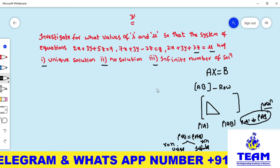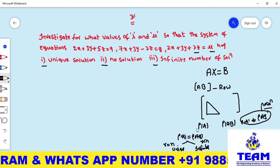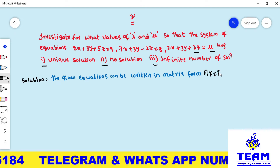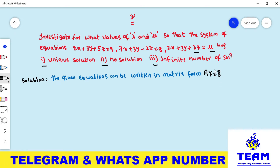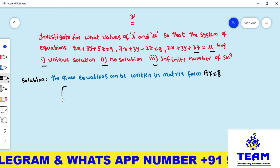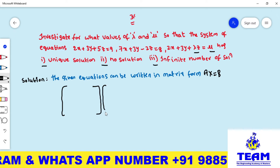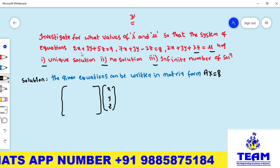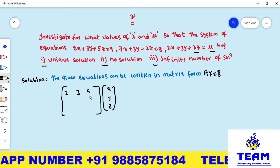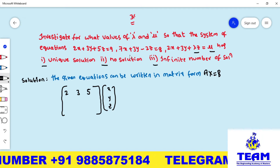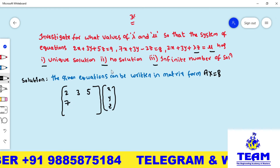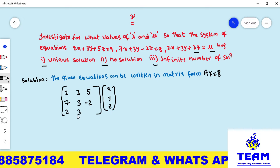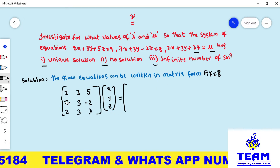Now we solve this system by writing it in matrix form AX = B, where B is the constant matrix, X is the unknown matrix, and A is the coefficient matrix. The coefficient matrix A is formed by writing the coefficients of x, y, z from each equation: first row is 2, 3, 5; second row is 7, 3, -2; third row is 2, 3, λ.